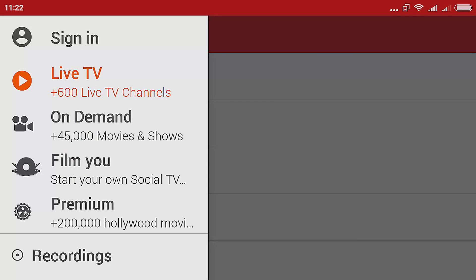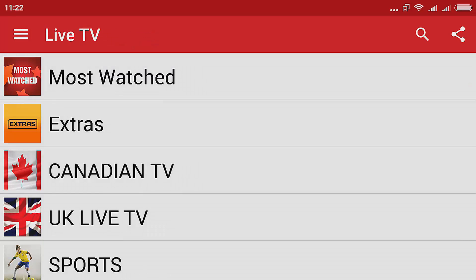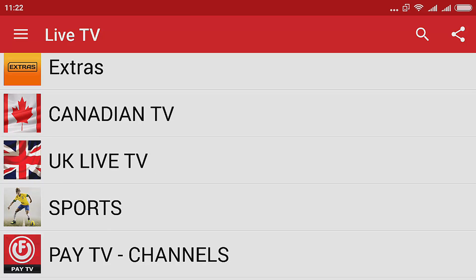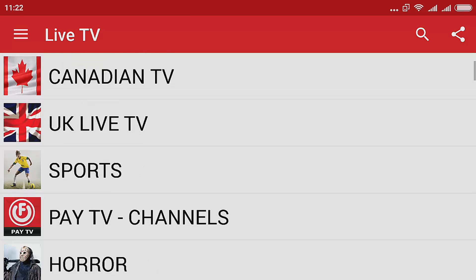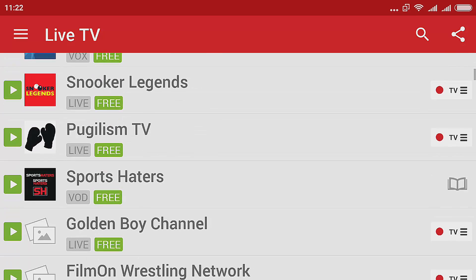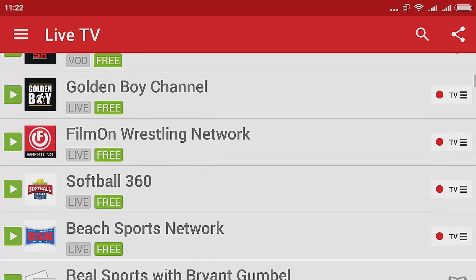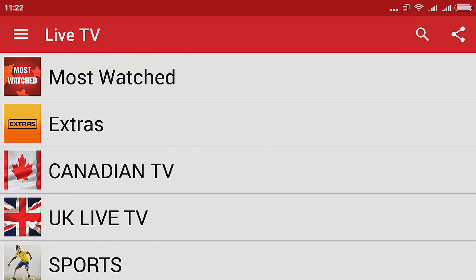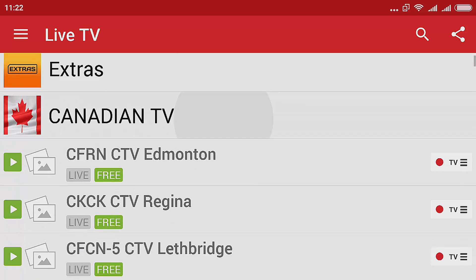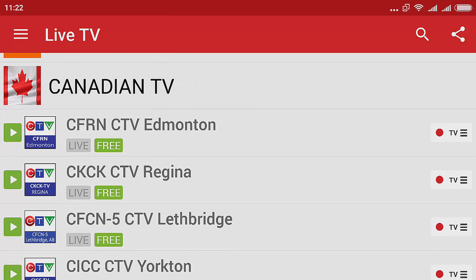You have all these live TV on demand options. Let's try the live TV — you have Canadian TV, UK live TV, and sport. For sport channels you have all of these options. Let's try Canadian TV — I'm not sure what all of these are but I'll just try one of them.